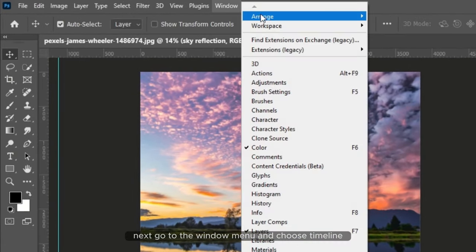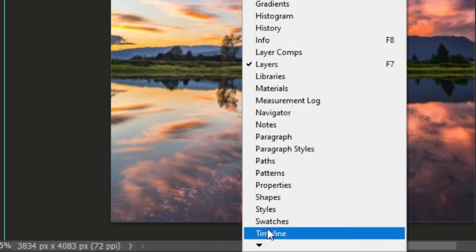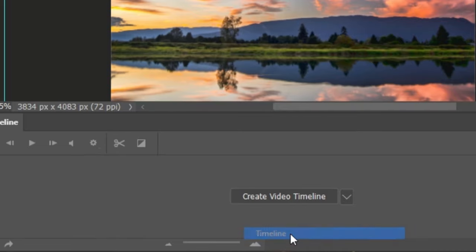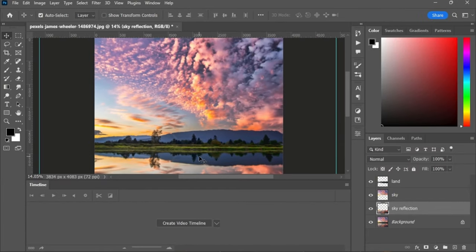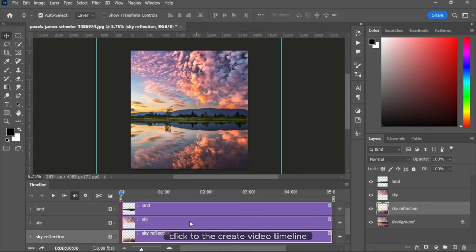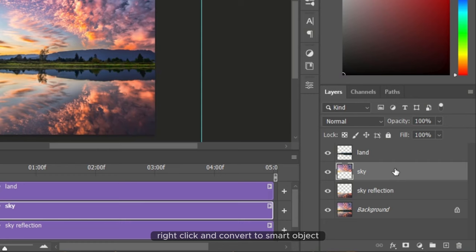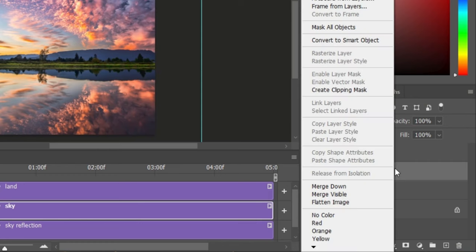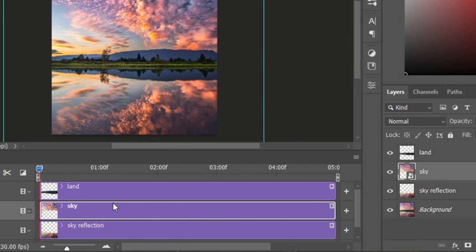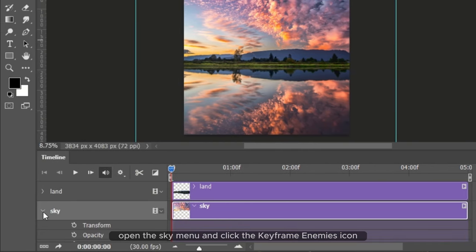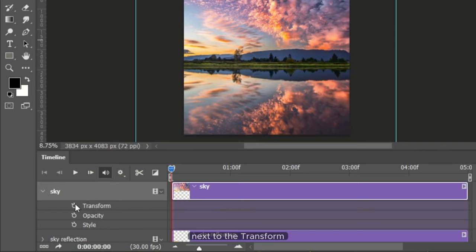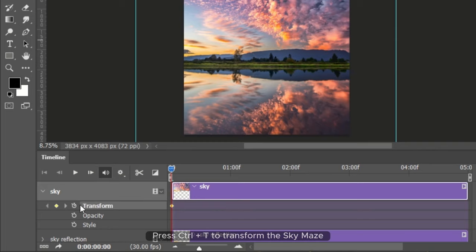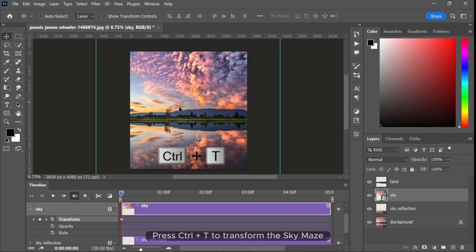Next, go to the window menu and choose timeline. From the bottom, click to create video timeline. Select the sky layer, right click, and convert to smart object. Now in the video timeline, open the sky menu and click the keyframe animation icon next to the transform. Press Ctrl and T to transform the sky image.